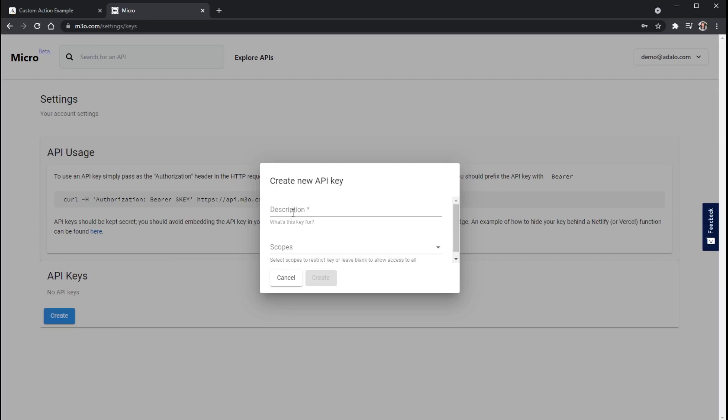But for this new API key, I'm just going to, again, call this just Adalo Demo here. And the scopes, you can think of these as permissions for this key.